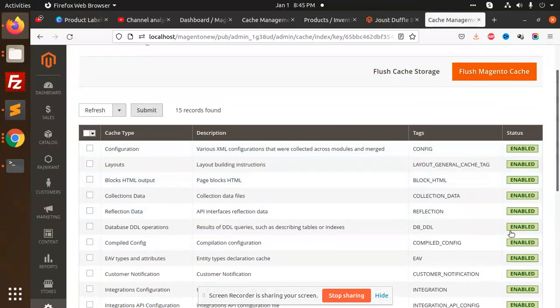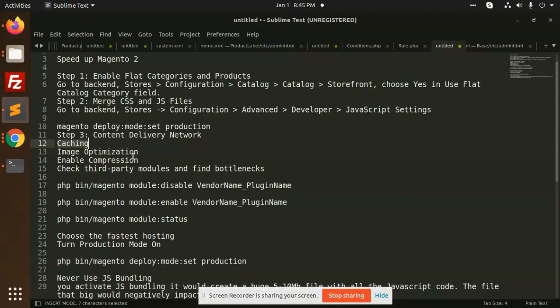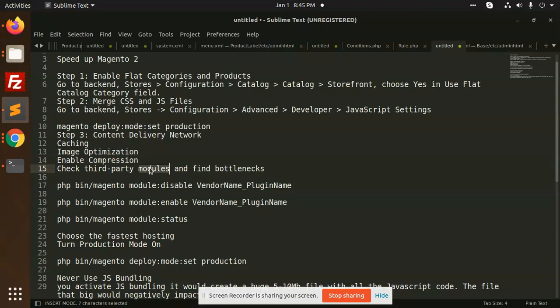Next step, enable compression, GZIP compression. You need to add the code in the htaccess file and it will be done. After that, check third party modules. Sometimes what happens, you are adding modules from the extensions marketplace and you never come to know whether this extension is the issue or has the cause of Magento being slow. You need to disable that plugin and check if the speed is optimized or not. After doing such hit and trial method, you will get to know which module has the issue in Magento speed.